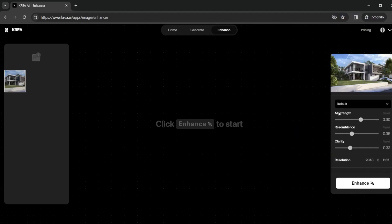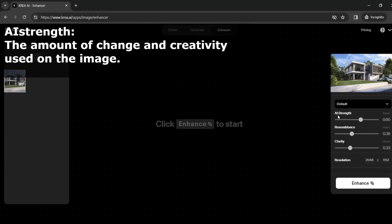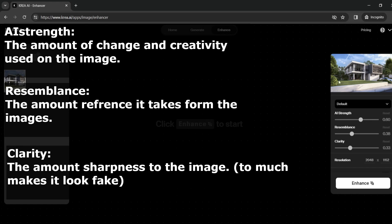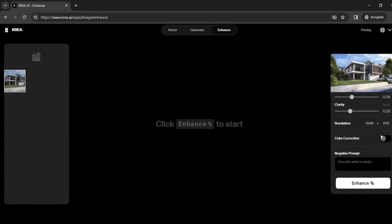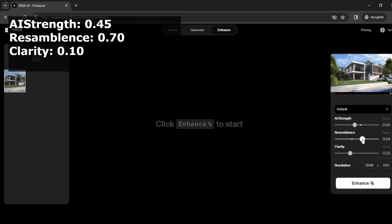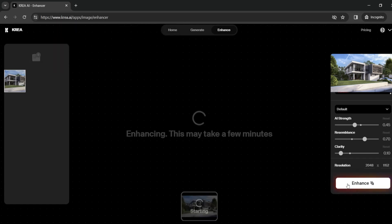The sliders we are going to use are AI strength, resemblance, and clarity. AI strength controls how much AI is applied; resemblance controls how much it keeps our default render; and clarity adds a certain sharpness to the render. We also have color correction, which we'll keep off, and we won't use the negative prompt either. After playing with the sliders, for this video I want AI strength at about 45%, resemblance at about 70%, and clarity lowered. Now we're going to enhance our picture.